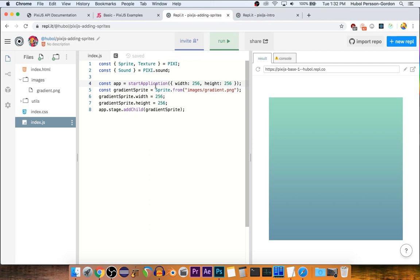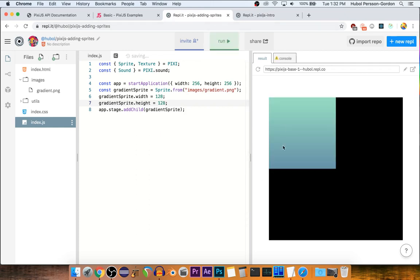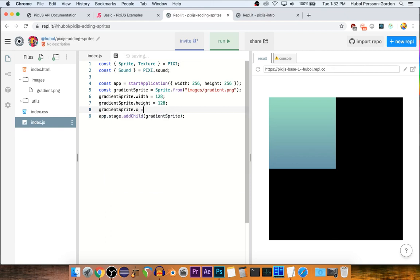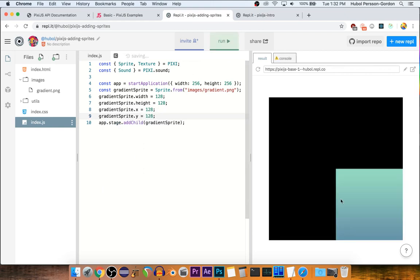What we have here is a Pixi.js application with its width and height in pixels — 256 by 256. And we made a sprite with this image of this size, 256 by 256. So if we do 128 by 128, we should expect it to be up here — it only covers half the space, and it still starts at 0, 0. Now we put this there, and that was down here.